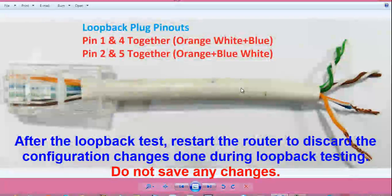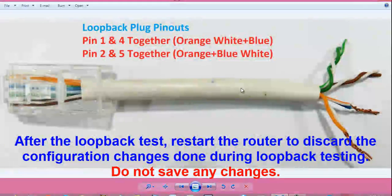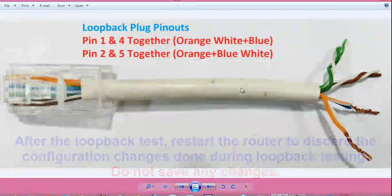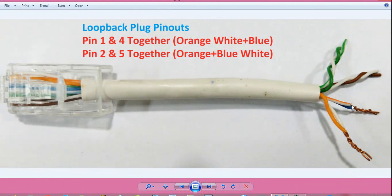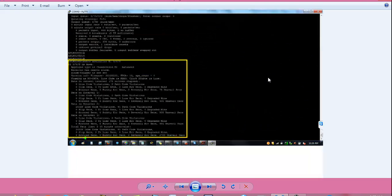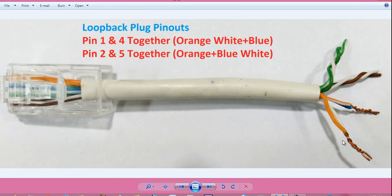So what is loopback? It is nothing but looping back the interface — instead of sending data outside, we are sending data back inside the interface. The 2 pins are shorted and another 2 pins are shorted. In PRI, 4 wires come in 2 pairs, and we have shorted the 2 pairs together. This confirms the interface is working both logically and physically.